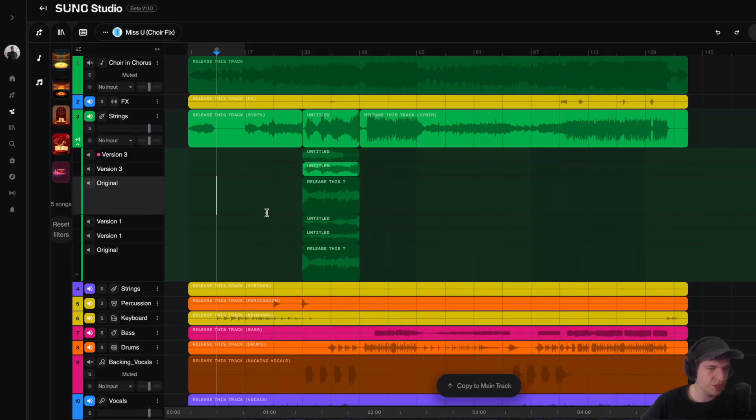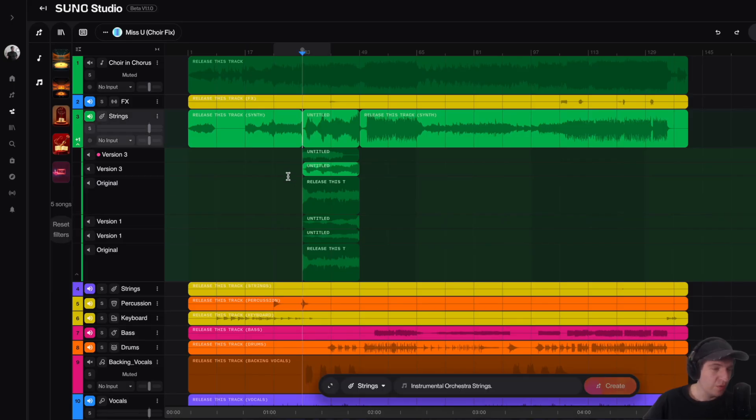Okay, so as you guys can see here, this version 3, this is the new cover that it made for us. If we listen to this one here that it made for us.